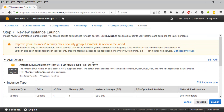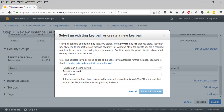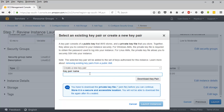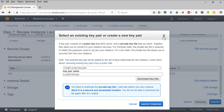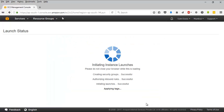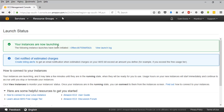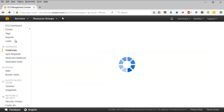The review or summary page displays all the selected options. I'll click 'Launch' and a pop-up will ask me to provide a key pair. I'll create a new key pair and name it 'Linux-EC2-public-key' - this key pair is used to log in to the instance. I'll download it, save it to my desktop, and click 'Launch Instance'.